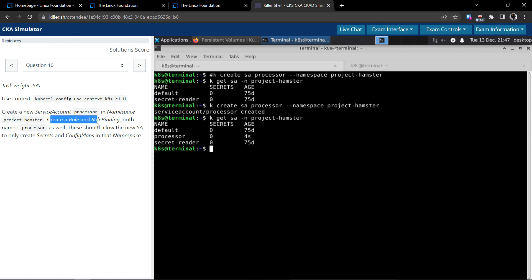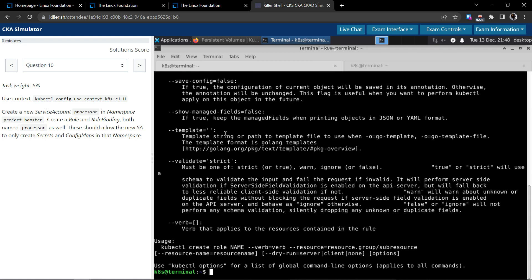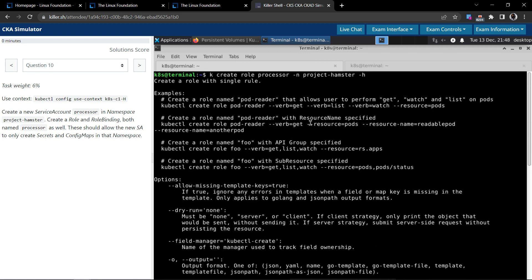Now we have to create a role and the role binding. Let's create the role: kubectl create role, the name of the role is 'processor', tied to the namespace project-hamster. Let's also check the help for more options.